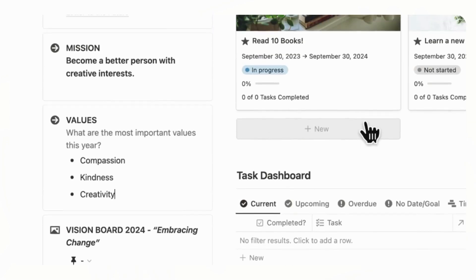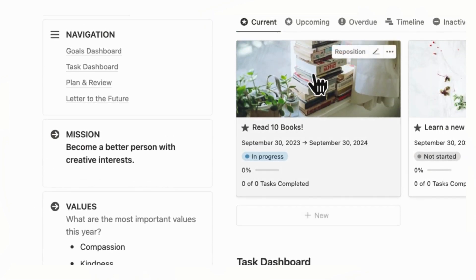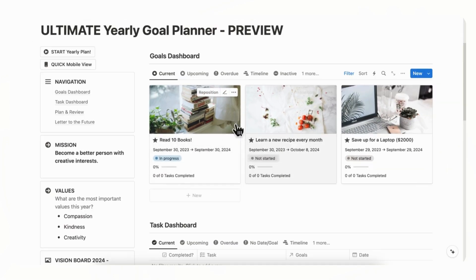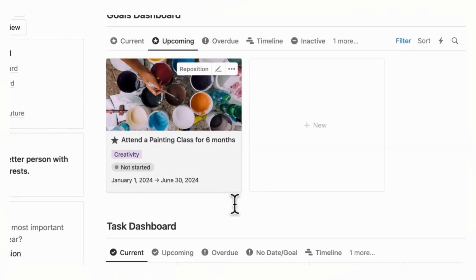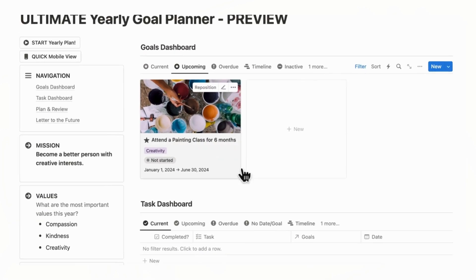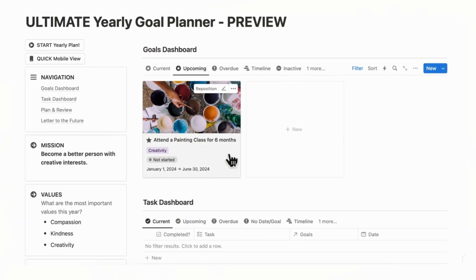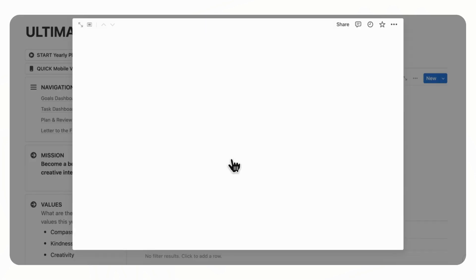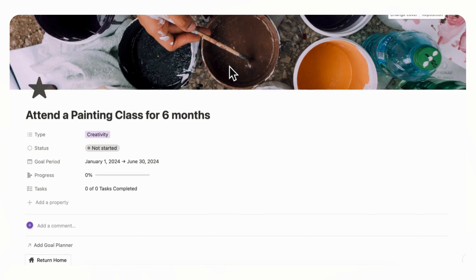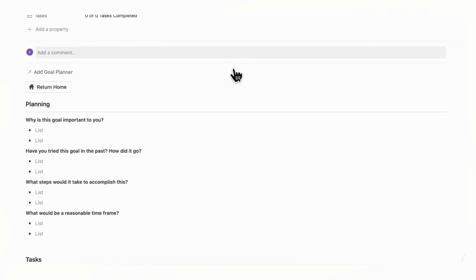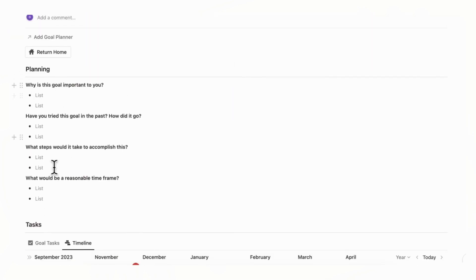And then what you can do is now you can go to your goals dashboard. So if we click upcoming, you'll notice that the attending a painting class for six months appears here. And if we click here, we highly recommend you to open it up in full page when you do your planning. So the first thing is the planning stage.